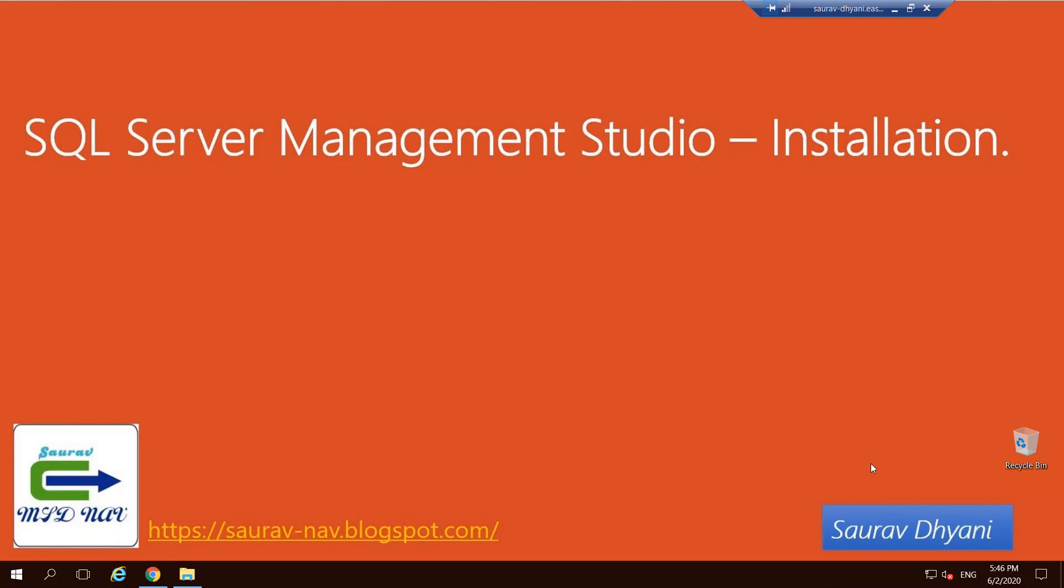Hello all, good morning, good evening, or good afternoon based on wherever you are. In today's video we'll discuss the installation of SQL Server Management Studio and let's understand why we need it to start with.